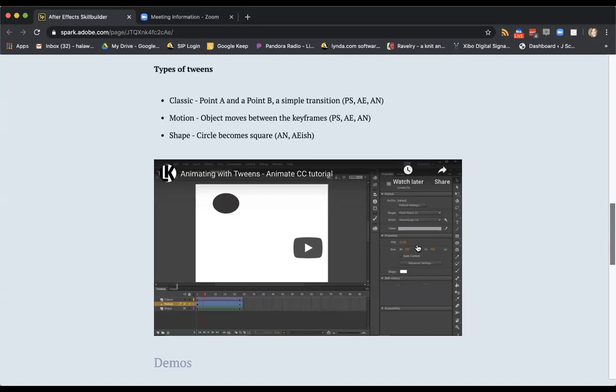The next type is motion. So think about things where they kind of flow across the screen. It's more than just moving from point A to point B. Maybe they kind of rotate. Anytime an object moves between those keyframes, that is a motion tween. So Photoshop, After Effects, Animate, all do those. The final type is a shape tween. So shape tweens are things like a triangle becomes a star, a circle becomes a square. The shapes change.